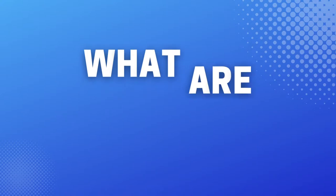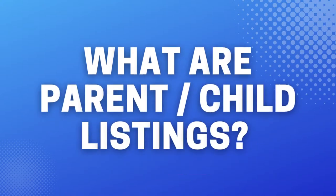But what are parent and child listings? A child listing is just your normal standard listing that customers purchase and a parent listing is a non-purchasable listing that groups together all of your child listings. So you can kind of think of it as a file folder that holds together all your child listings.